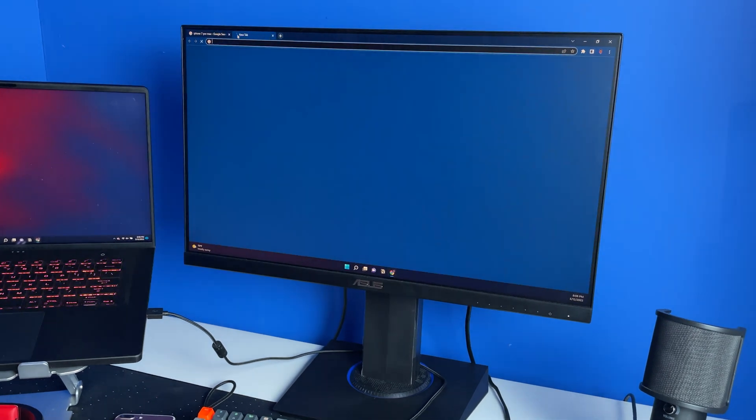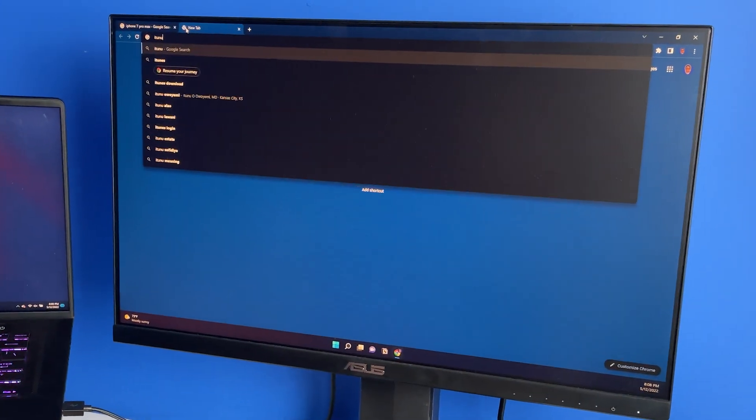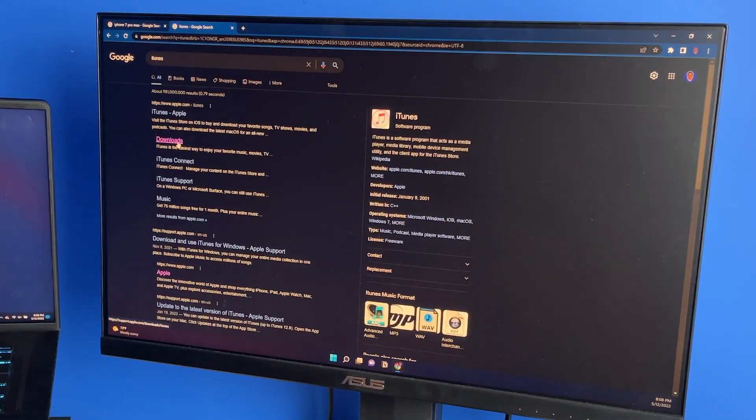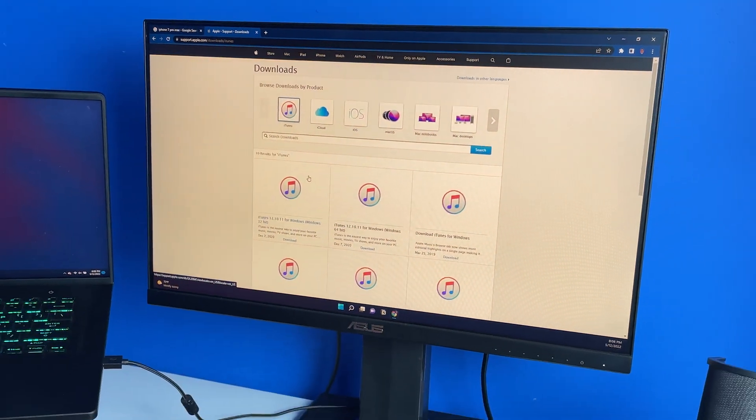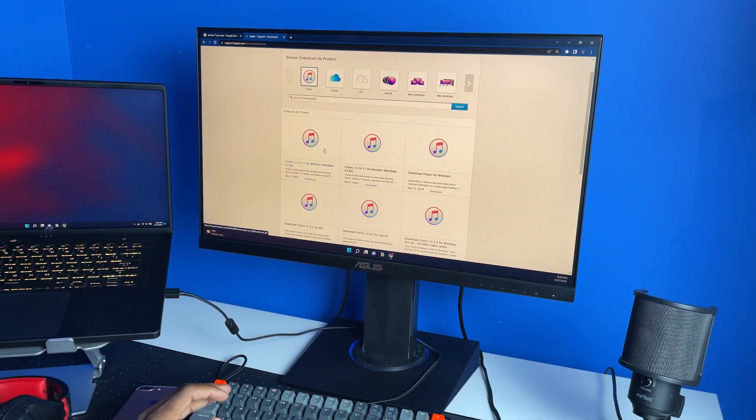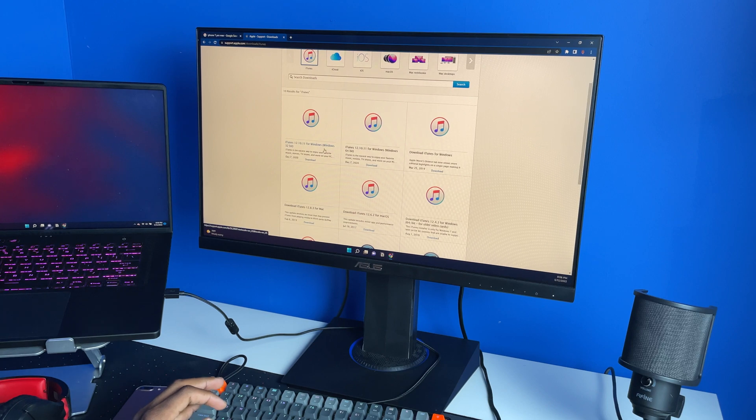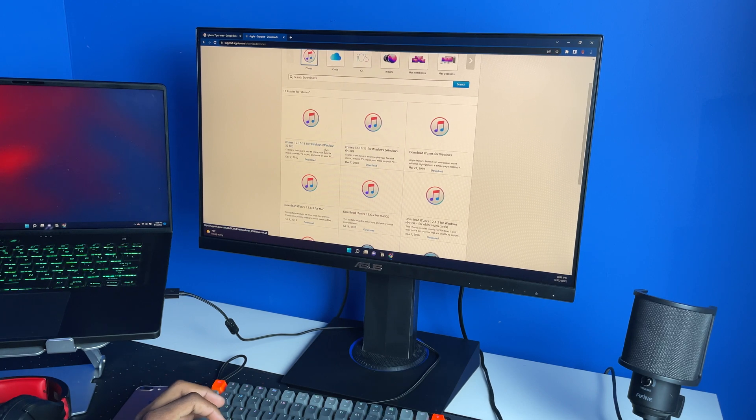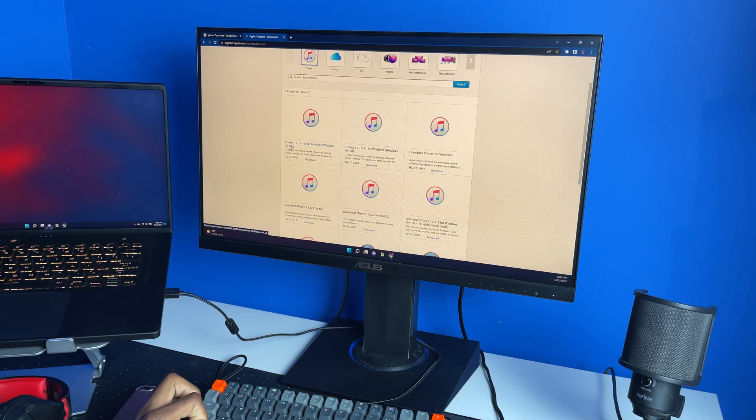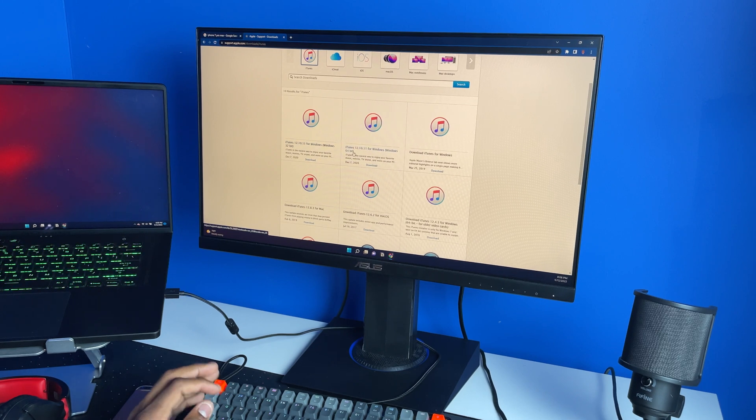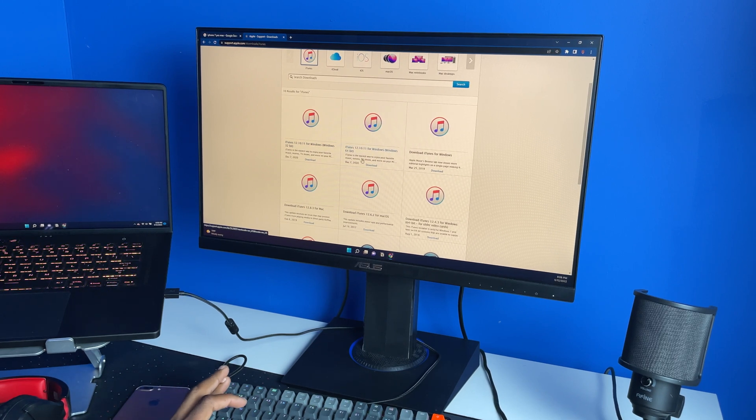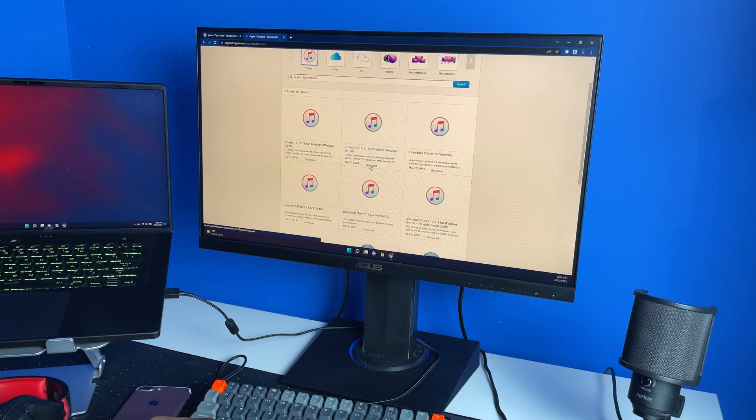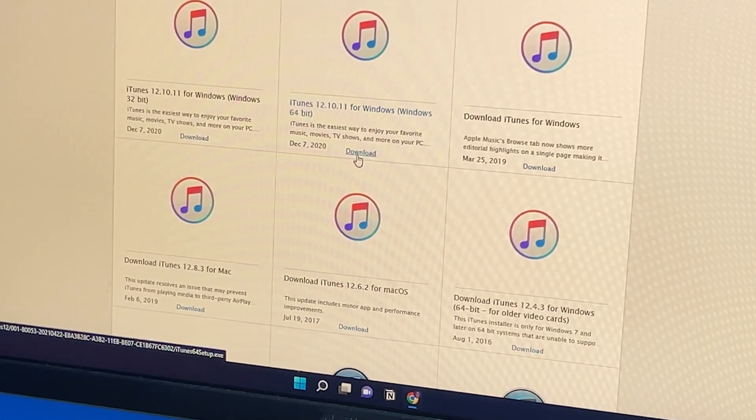To install iTunes, simply type in iTunes and hit download. Make sure you're downloading the right version for Windows. If your computer is 32-bit, download the 32-bit version. If it's 64-bit, download the 64-bit. For me it's 64-bit, so I'm going to download it right away.